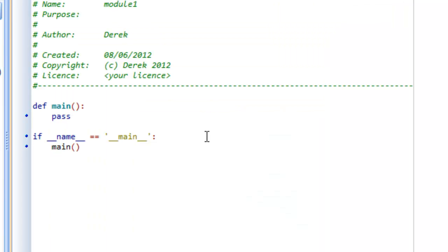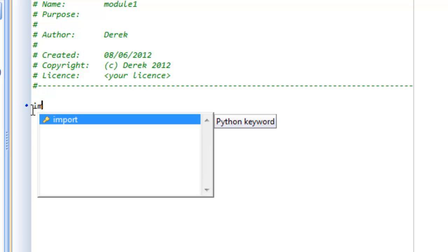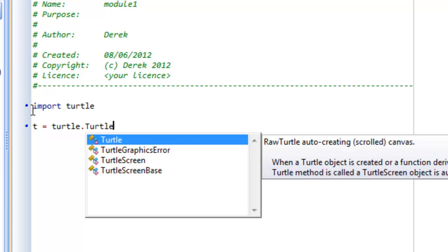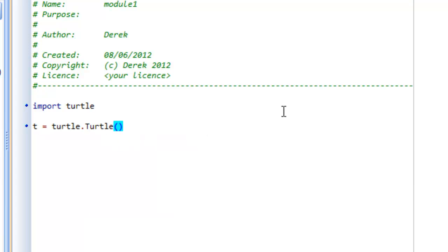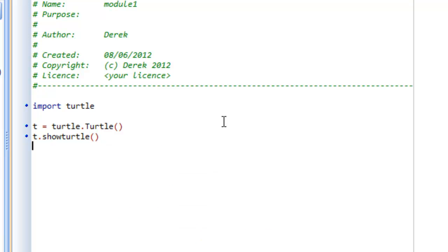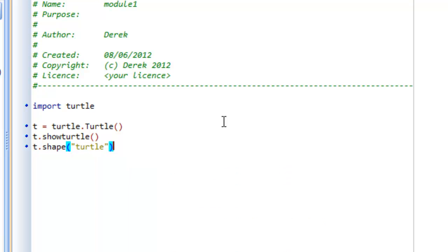Back in PyScripter, we'll write a procedure to draw any polygon using what we learned from Math is Fun. First, we clear the default module content. Since we're using the turtle module, we import turtle. Then we create a turtle and assign it to the variable t: t = turtle.Turtle(). We call t.showTurtle() and then t.shape('turtle') to set the shape to a turtle icon.